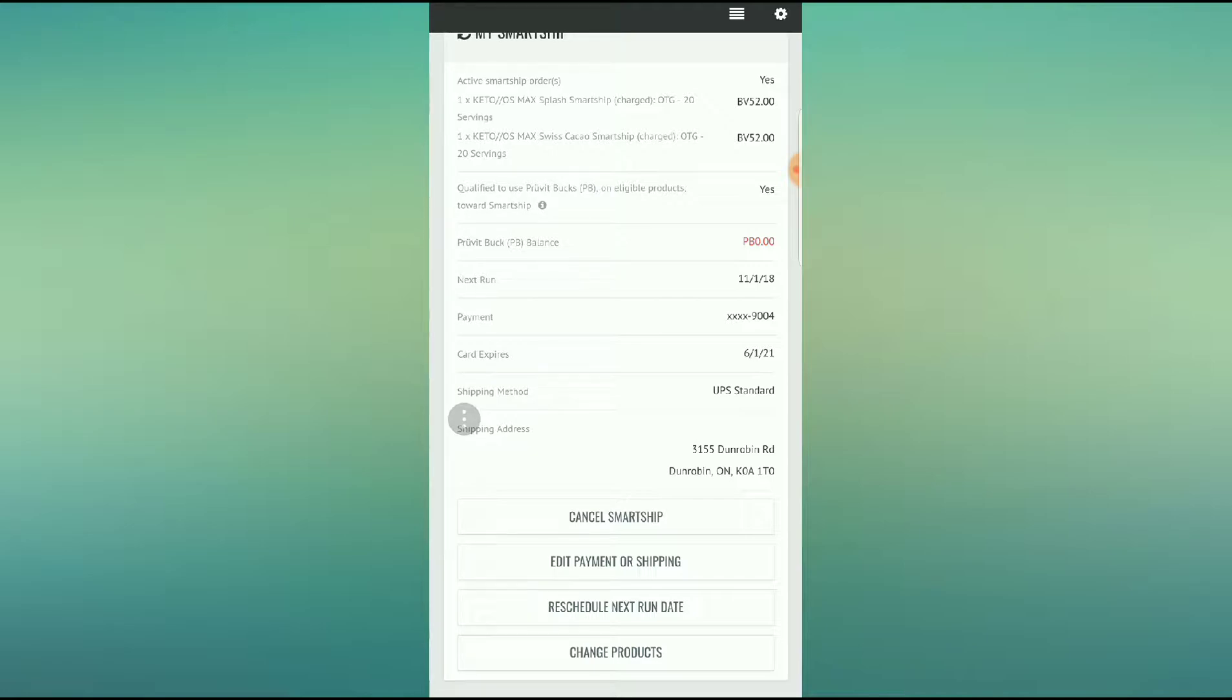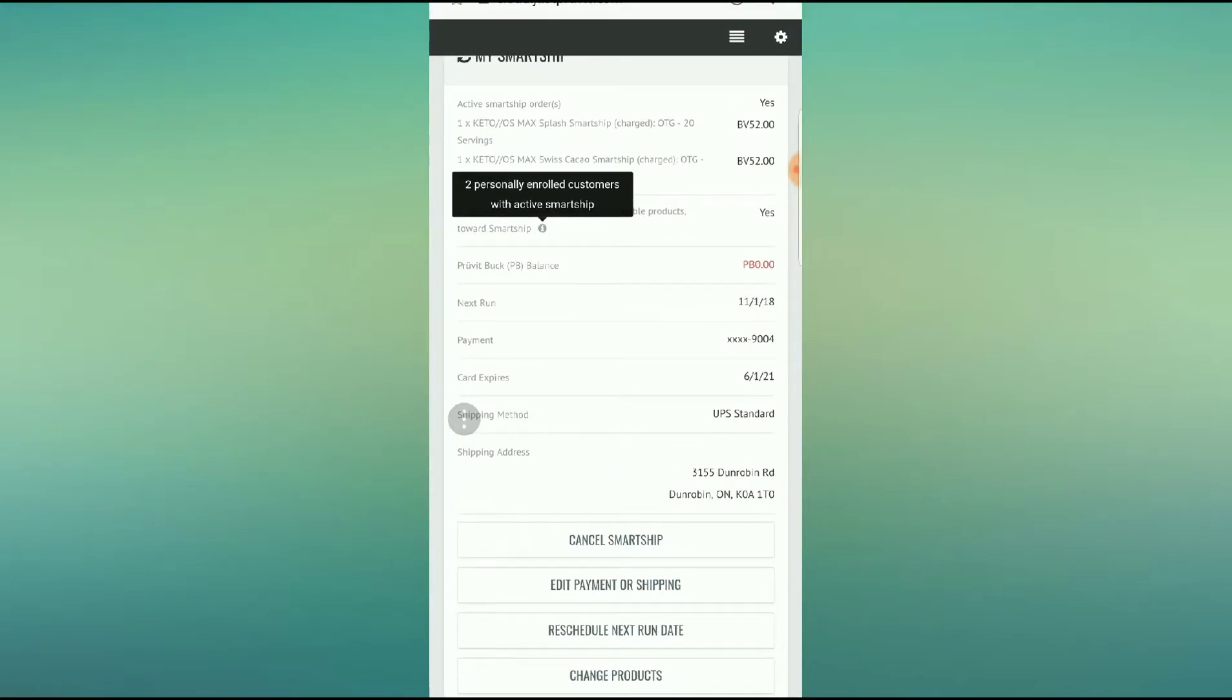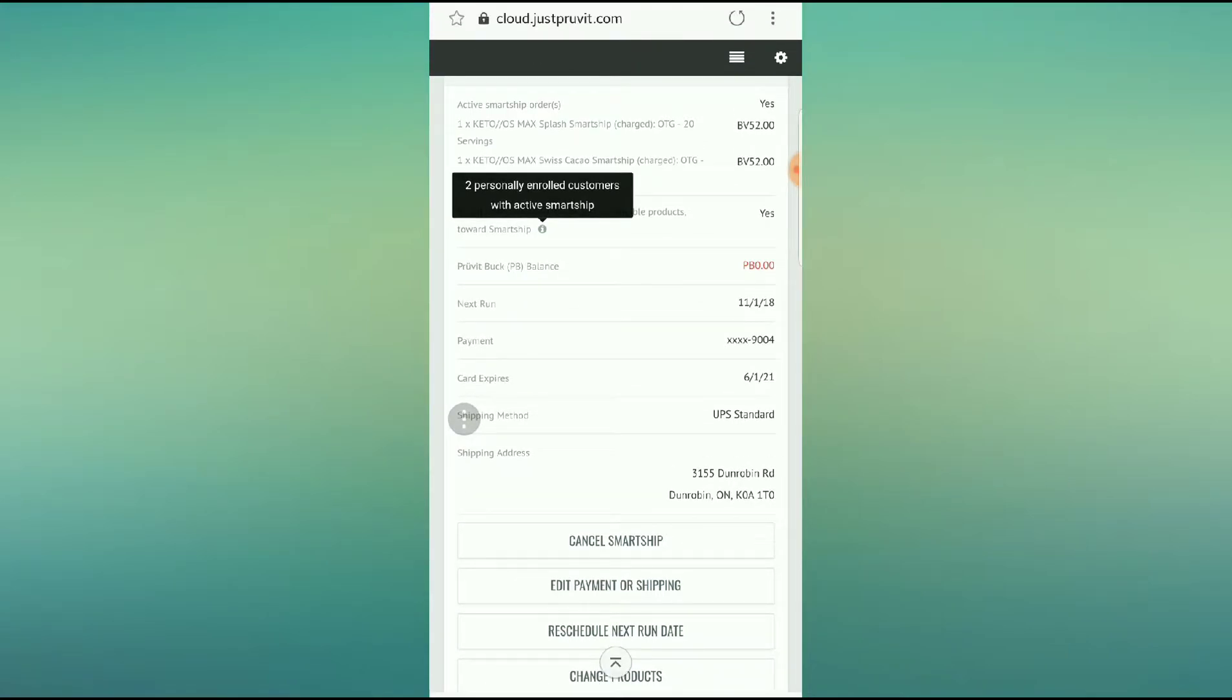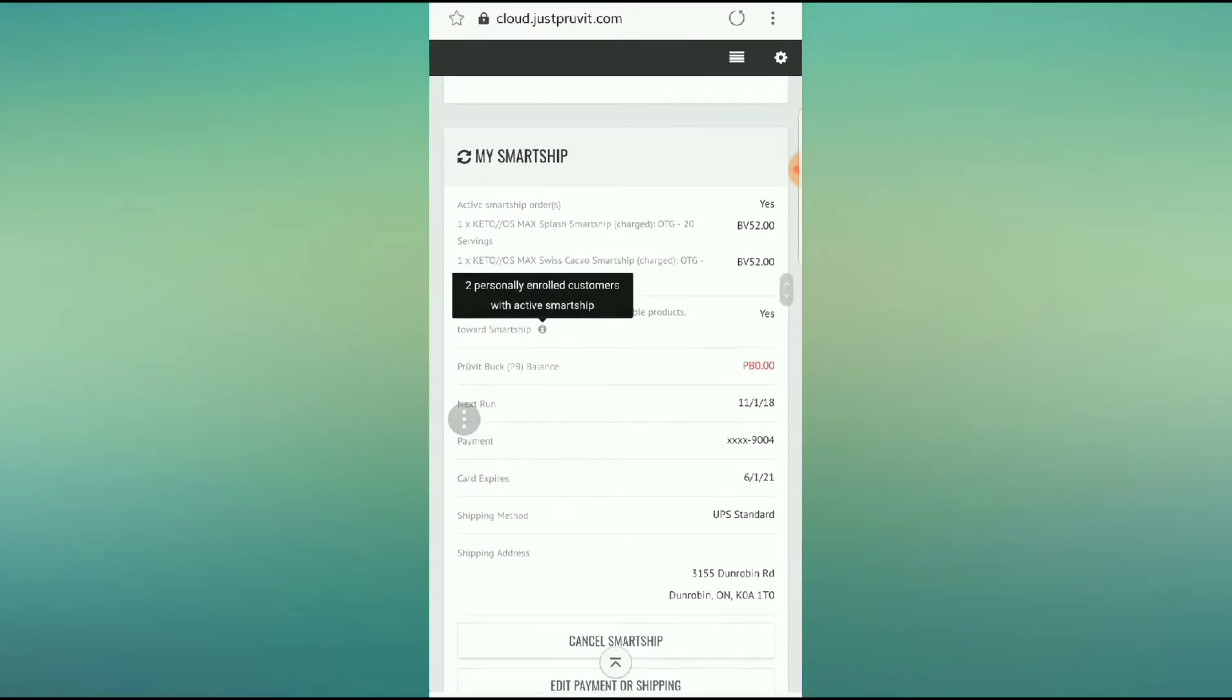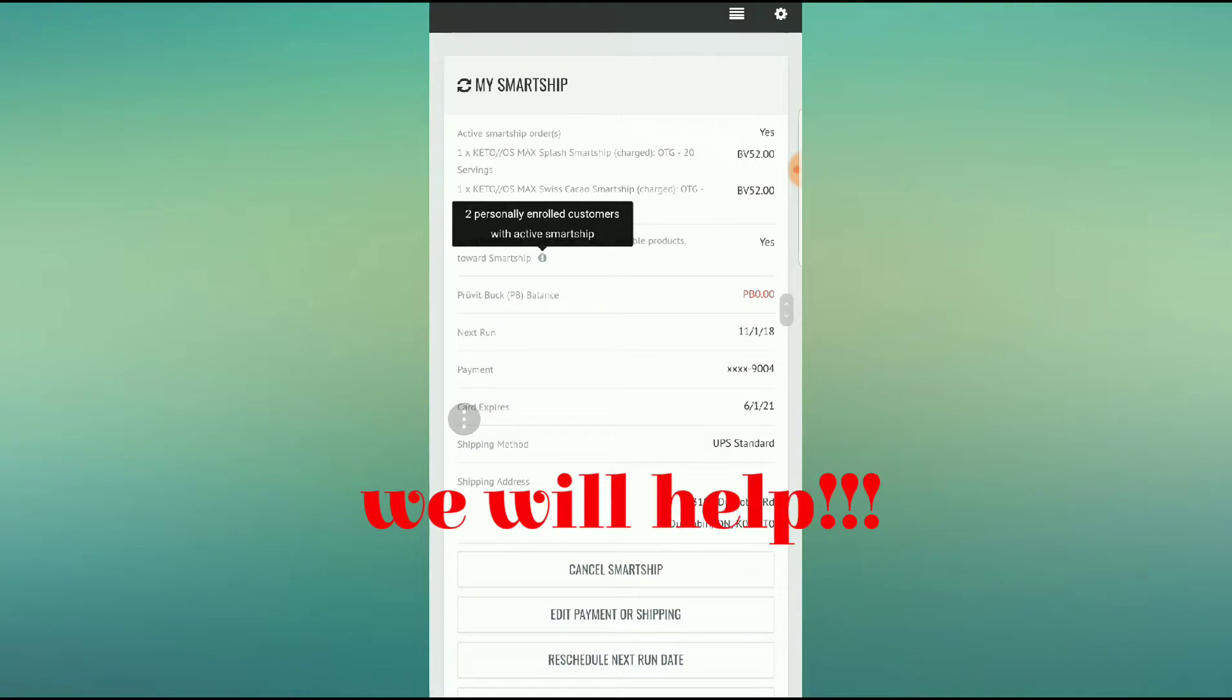So does it will tell you if you are qualified. See where it says yes. In order to do that, you have to have two personally enrolled customers with ActiveSmartChip. This is as promoters or as customers. So how do you get your friends to do this? Listen, it's quite simple. If you have a friend who's interested and they want to earn free ketones themselves, we can continue this amazing program.